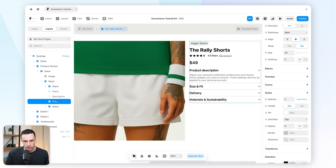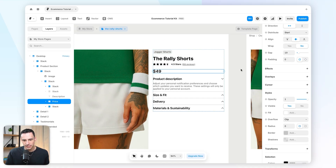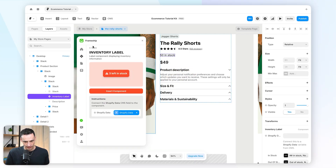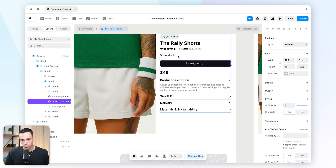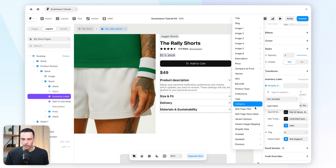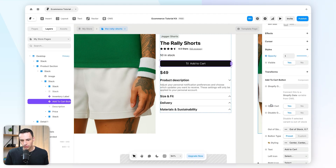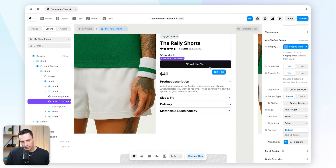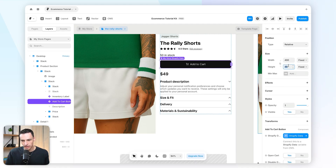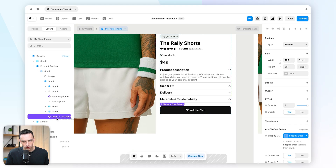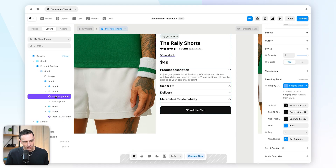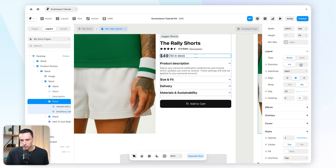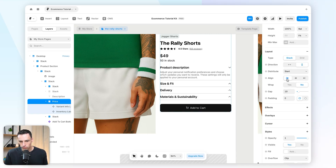Let's reposition the price and add more components. I'll add an inventory label by dragging and dropping it onto the page, and also add the add to cart button. For the inventory label, we need to connect it to our Shopify data field. Same with the add to cart button. I'll make the button 50 pixels in height and move it to the bottom. The stock status can go underneath the price — I'll put it inside the frame, change the distribution to horizontal, and set the alignment to the left.